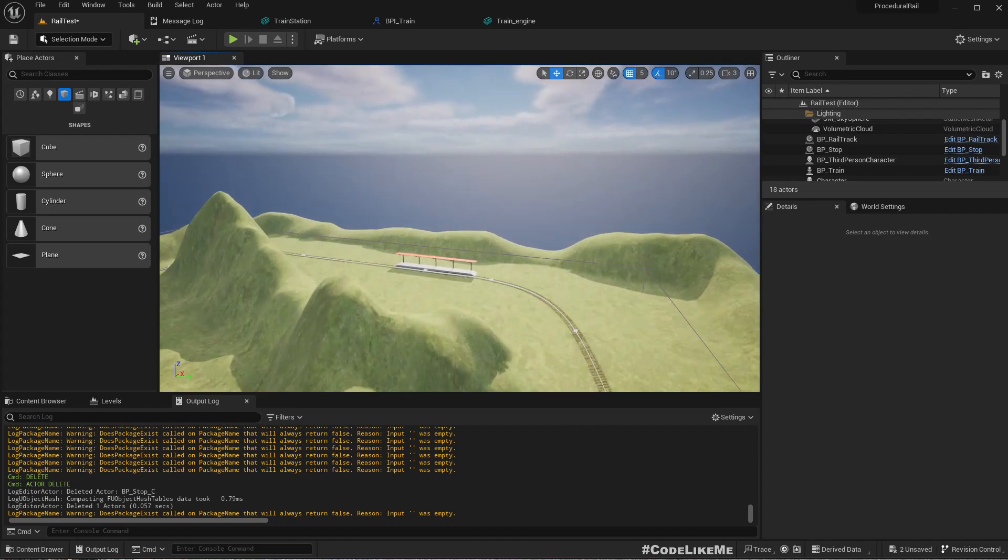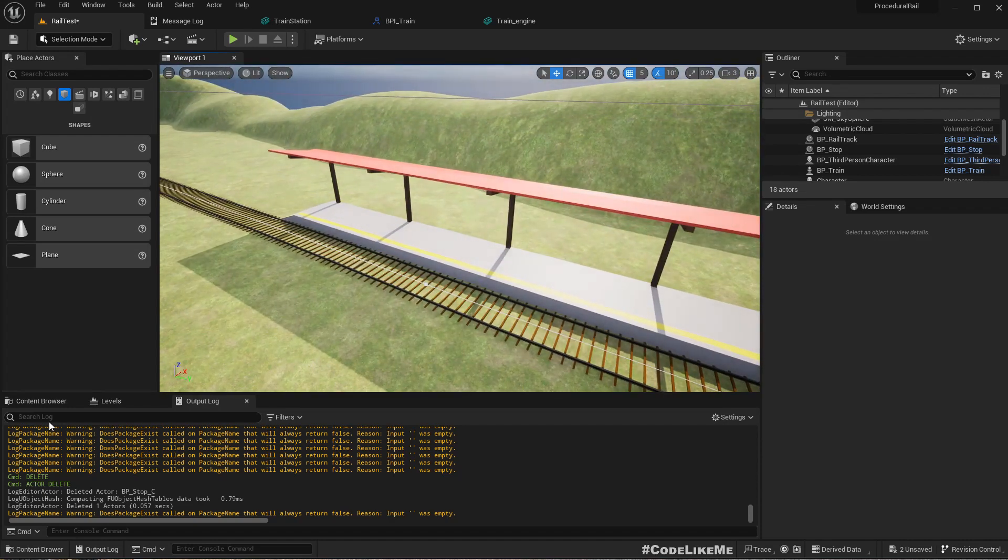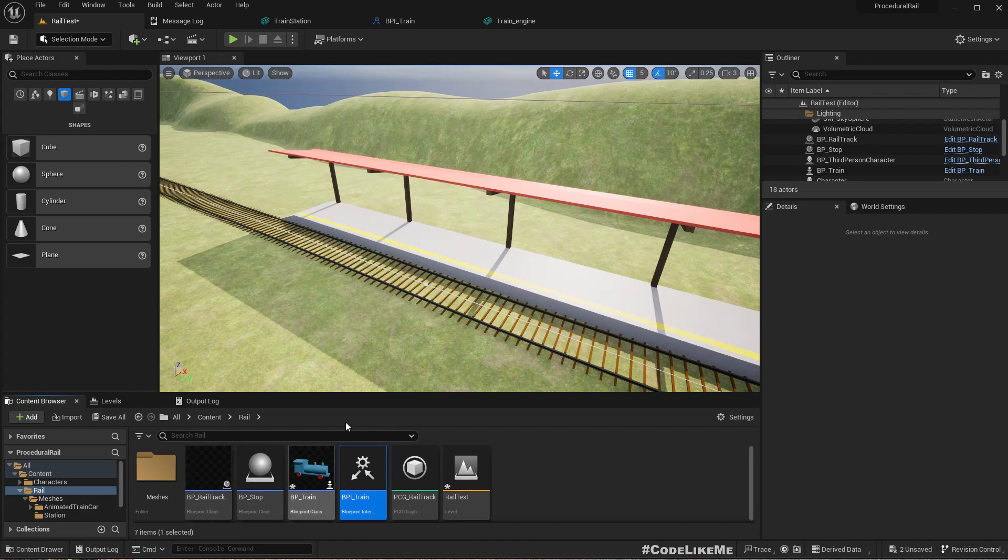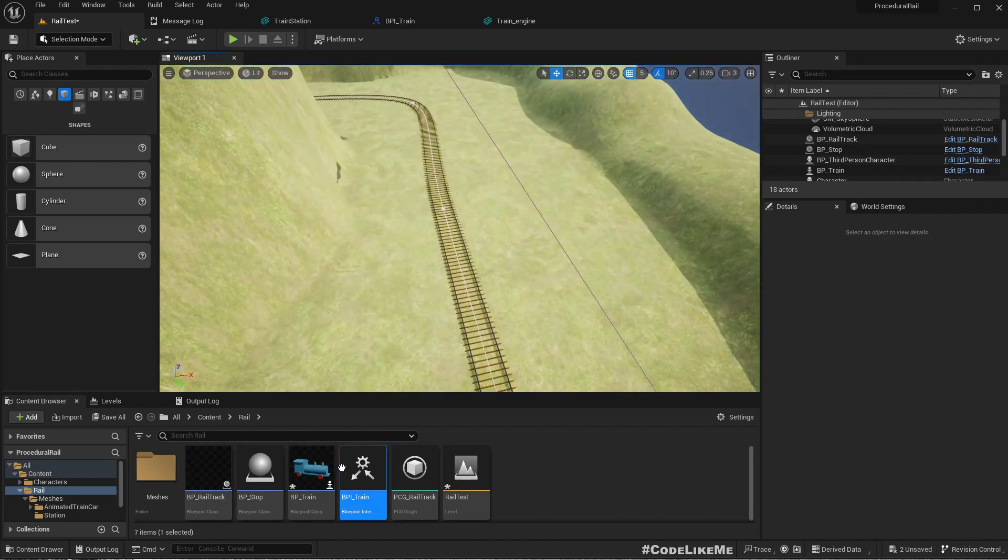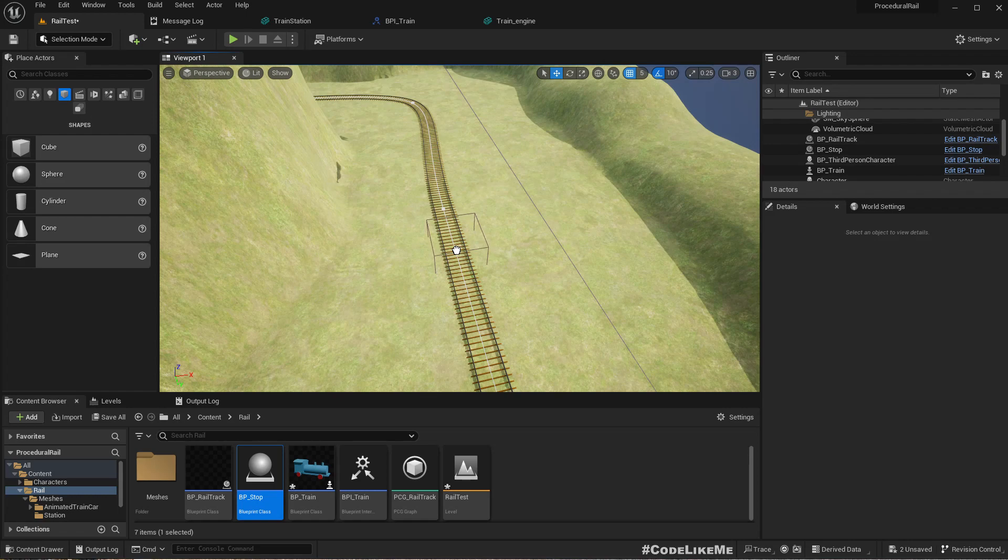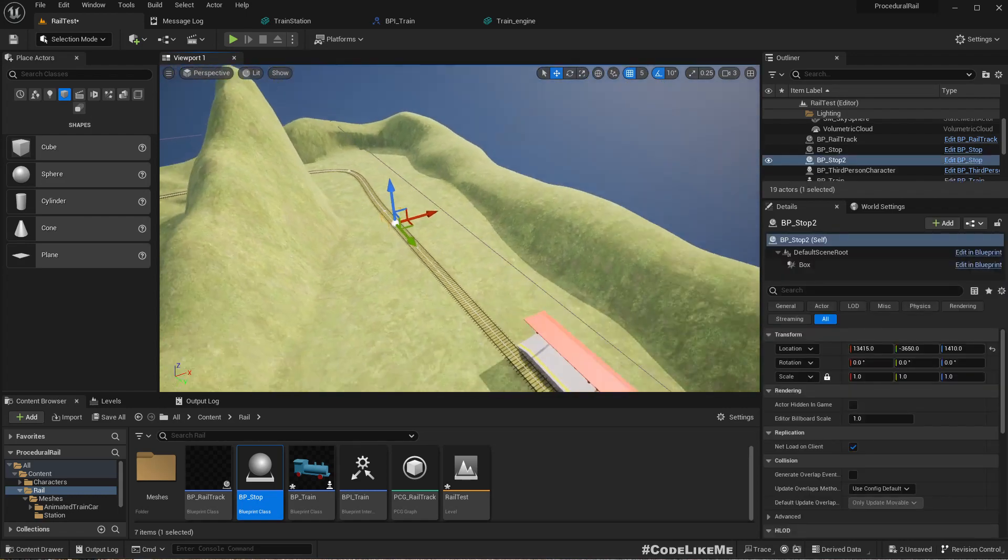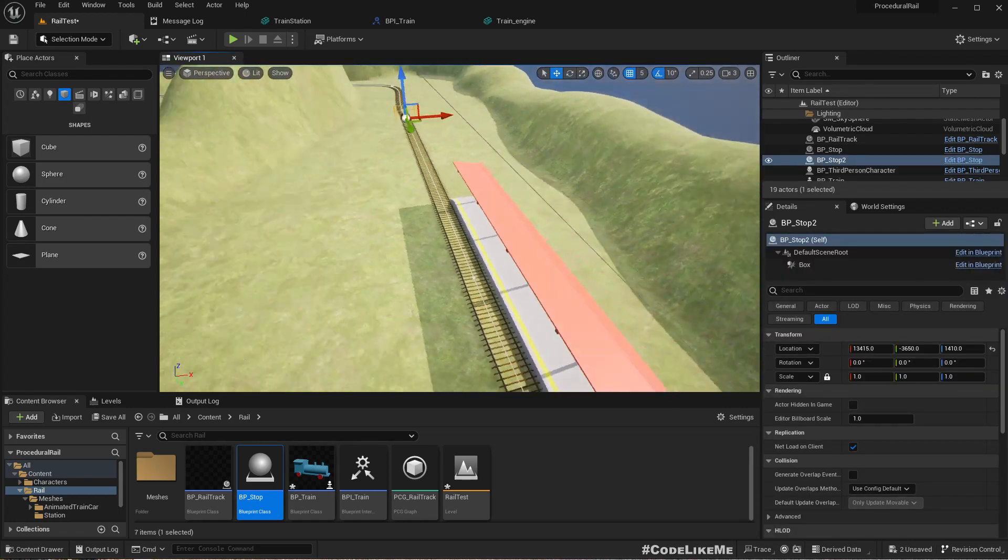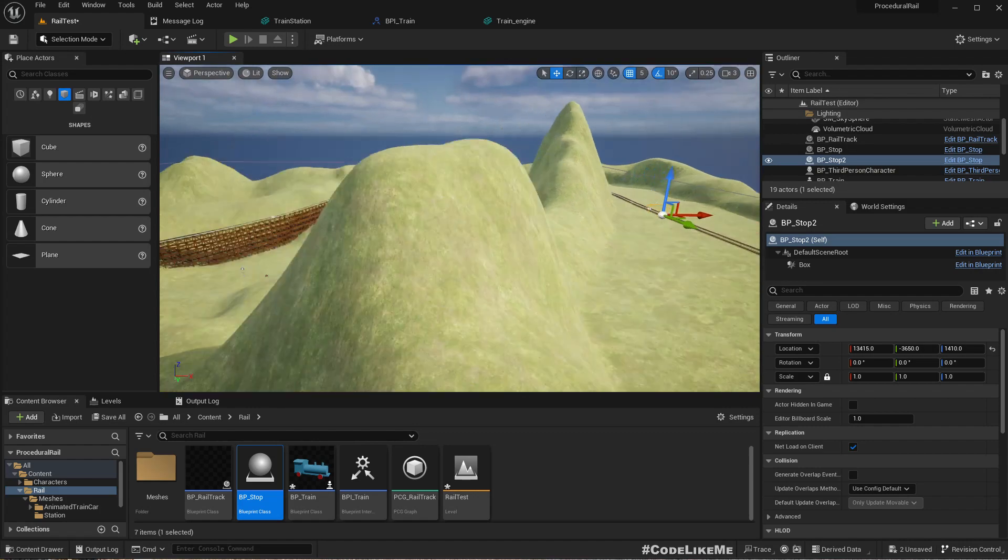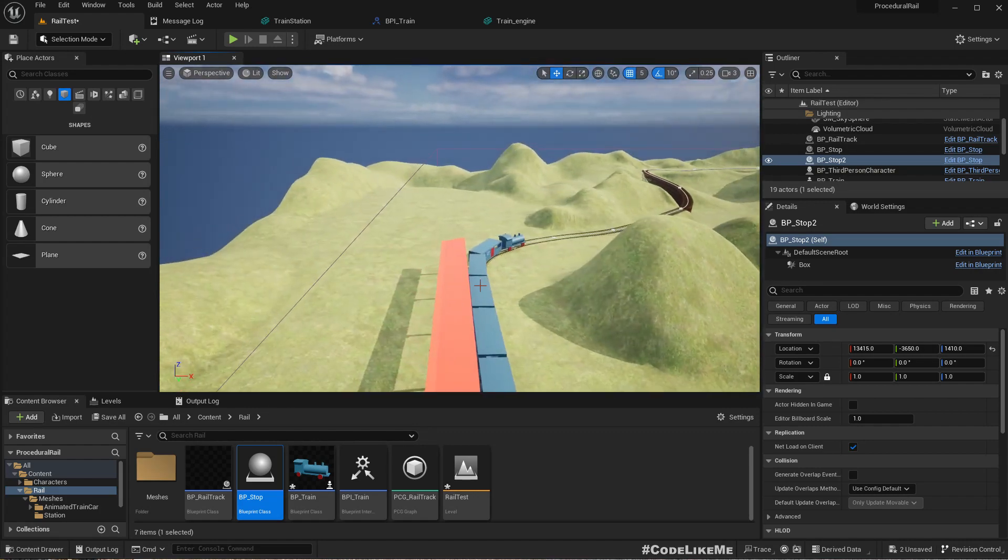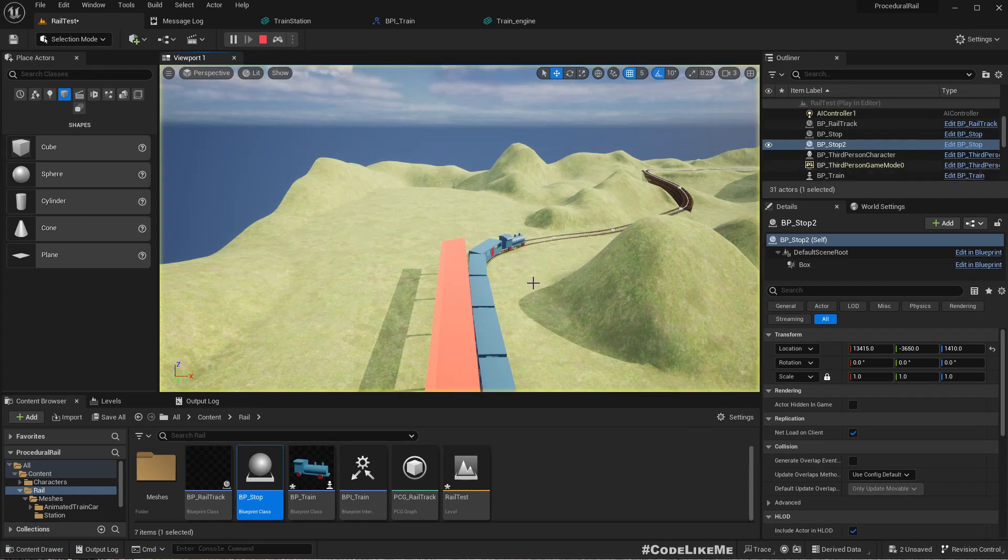Let's place another stop, perhaps over here. Depending on the deacceleration speed, I'm not sure if it would stop here. Anyway, let's simulate and see.